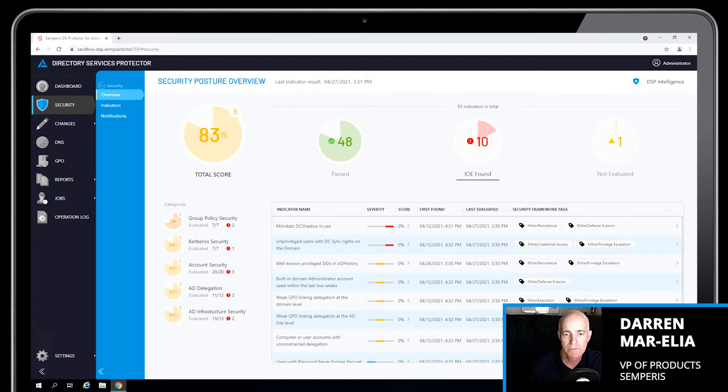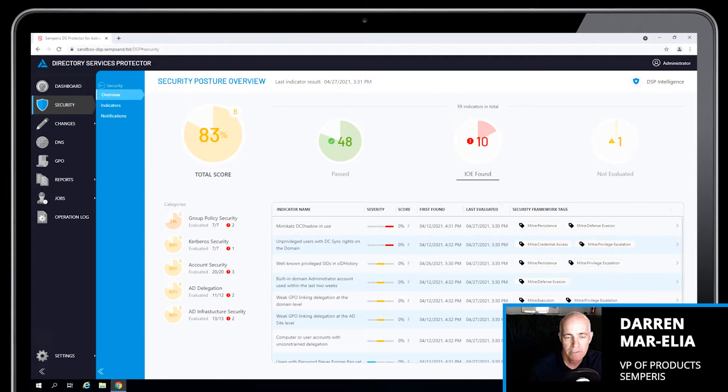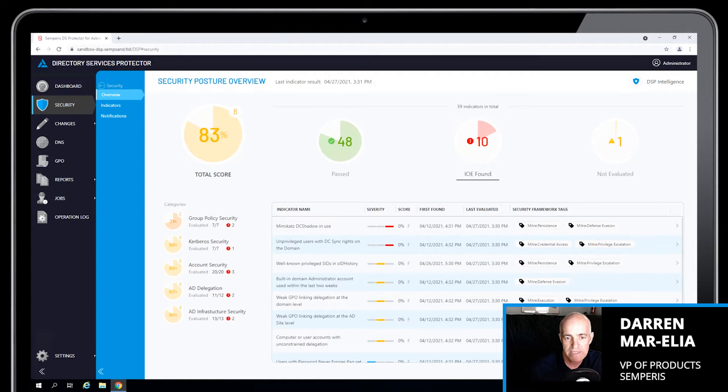And today I'm going to show the DSP Intelligence capabilities with our Directory Services Protector platform. Active Directory security has never been more visible today with attacks like SolarWinds, NotPetya.